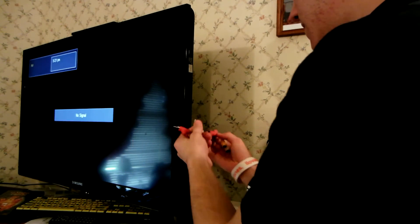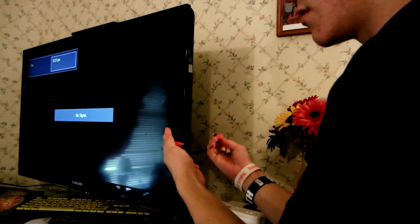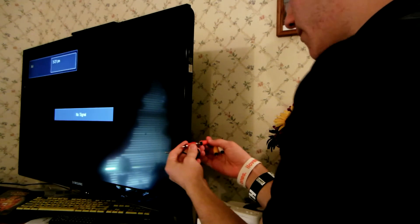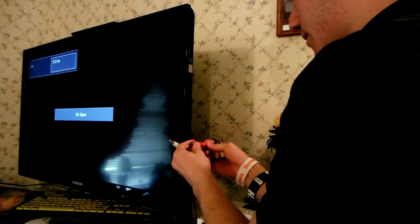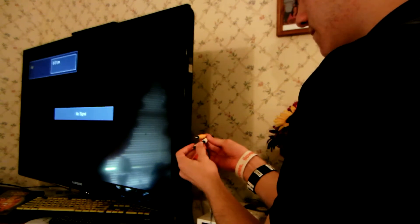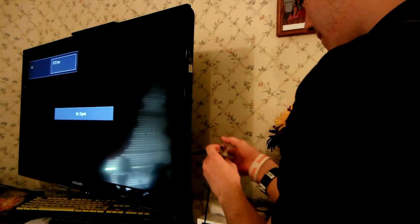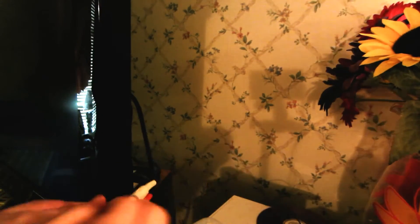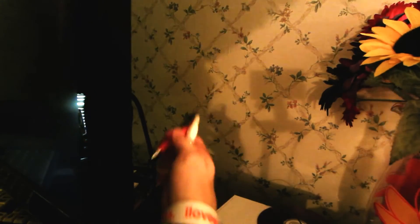So you take your RCA cables from the back and you plug them in simply like this. And then once you're done that, you plug it into the corresponding jacks on your TV, which mine are behind here. Plug those in. Now we have audio.